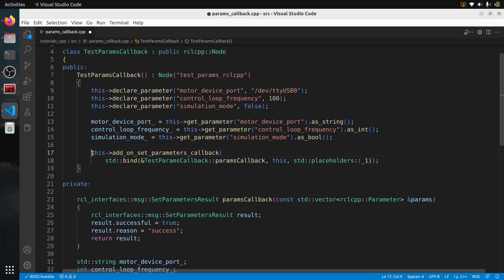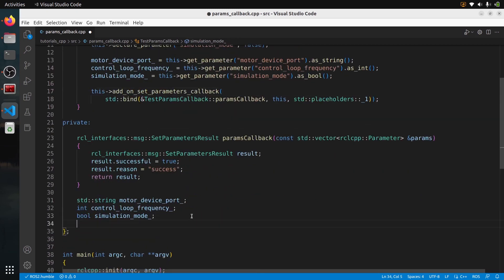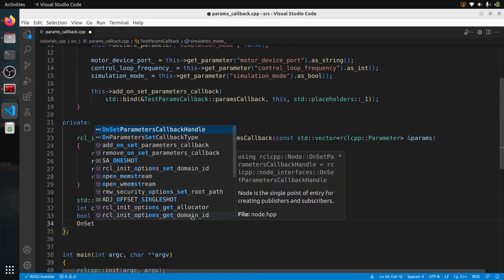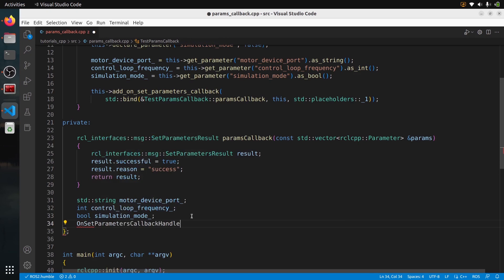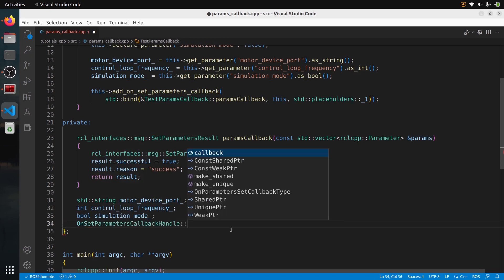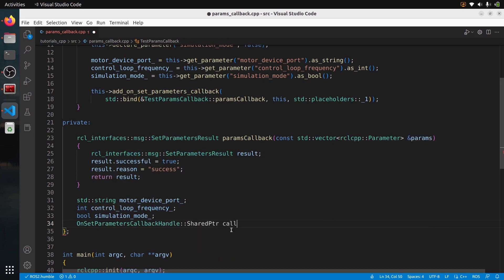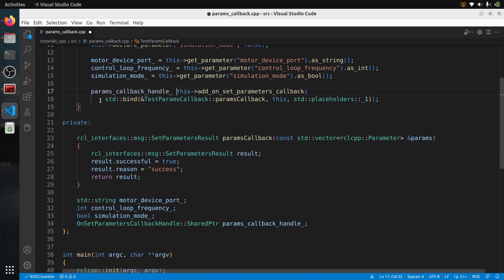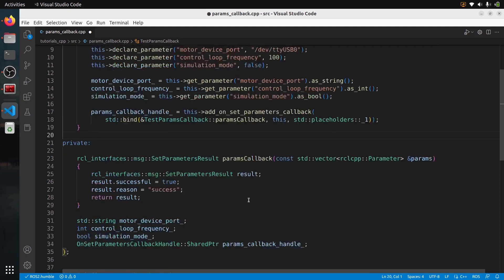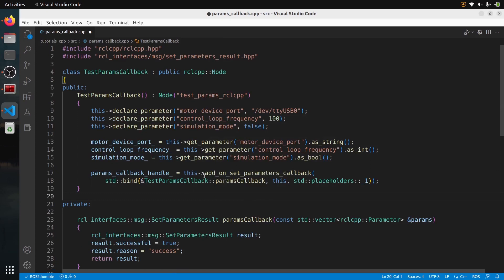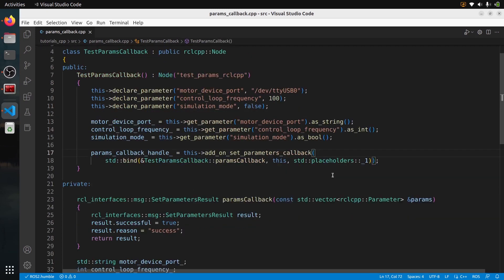We also need to keep a callback handle as a class attribute. The type is OnSetParametersCallbackHandle shared pointer. Let's call it params_callback_handle, and assign it the return value of add_on_set_parameters_callback. So that's how you create a parameter callback with C++: create the handle attribute, call add_on_set_parameters_callback, bind the function, receive a vector of parameters, and return a SetParametersResult.